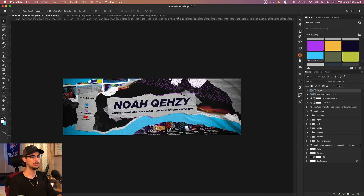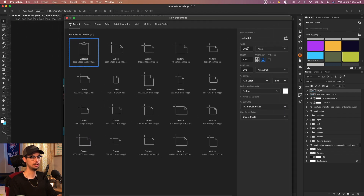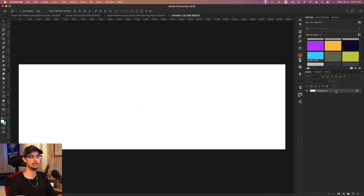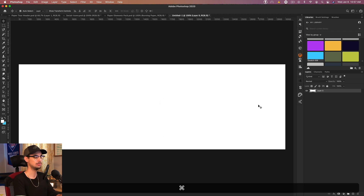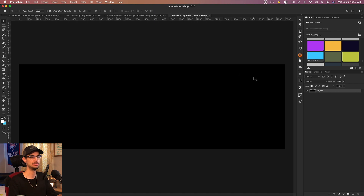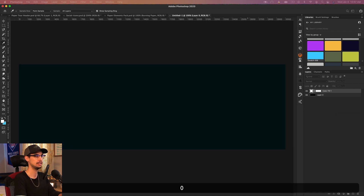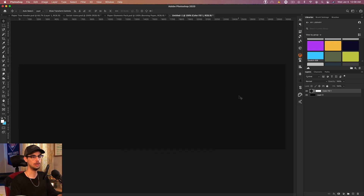Here we are in Photoshop - this is what we're going to be creating. Let's go ahead and create a new document. We're going to be using the Twitter header which is 3,000 by 1,000 at 300 resolution. Like I said you can really do this for anything - a poster, a social media post, whatever. I always like to make my background black by pressing Command+I on the white layer. Let's get a solid color and make that 101010 - a dark gray.